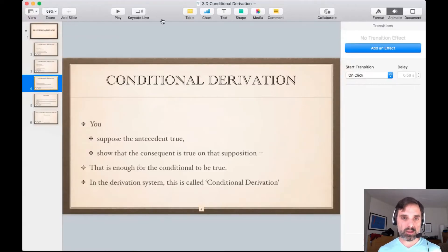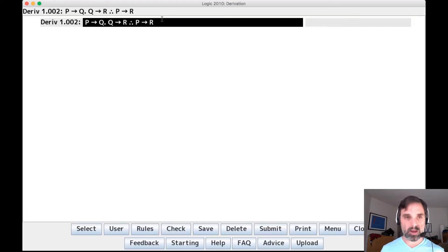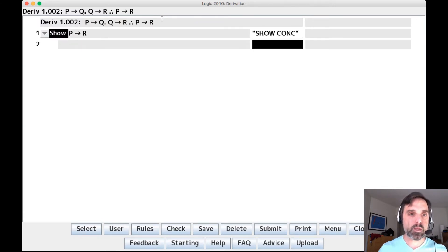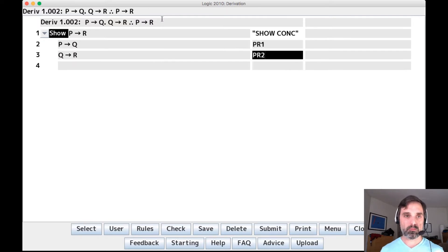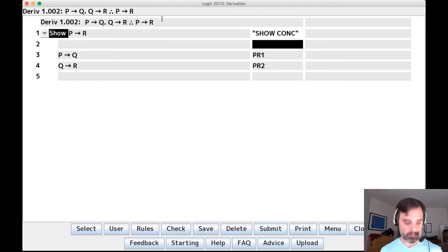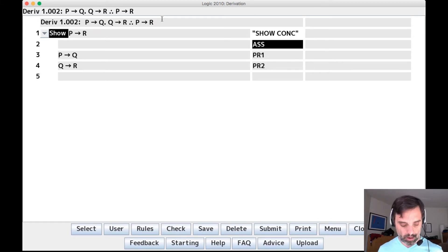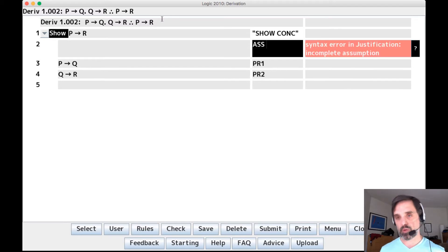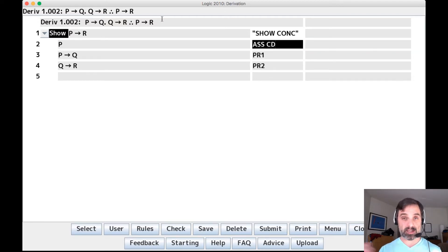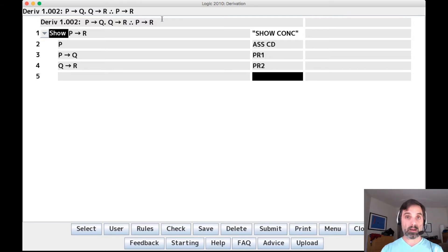So let's look at that in the derivation system. Here we have an argument. The first line will be 'show conclusion.' Now if we just put in the premises we would be stuck just as we were in the English argument. So what we need to do is make an assumption. We say 'ASS' for assumption — and we need to specify the kind: ASS CD for assumption for conditional derivation. That writes down the antecedent, and now we can go ahead and complete our derivation.